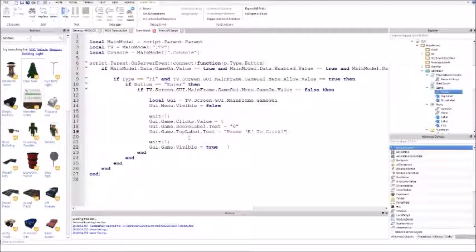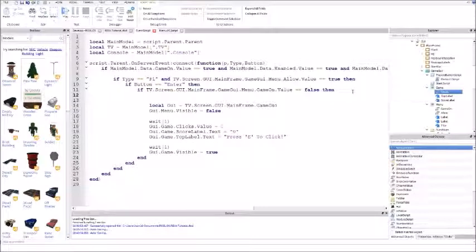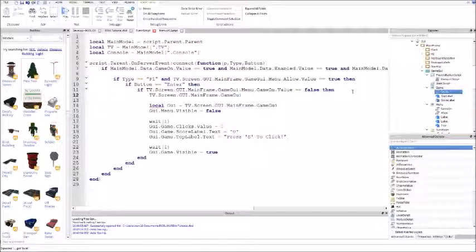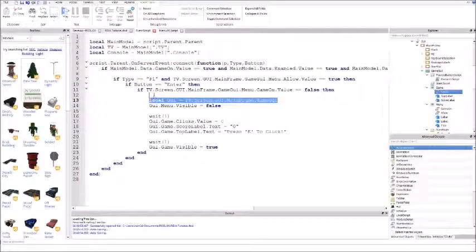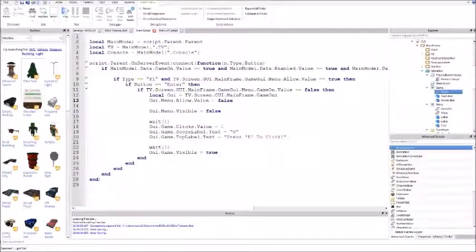So now the game is visible and you're starting the game up. Go back to the if statement for tv.screen.gui.mainframe.gameGui. Drag this variable up there and do gui.menu.allow.value equals false — that's the debounce I was talking about earlier.